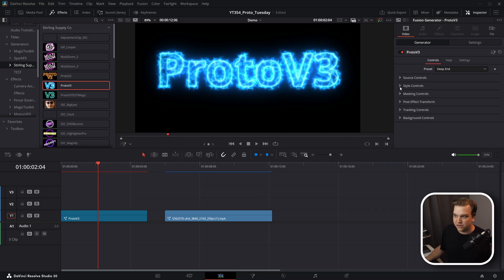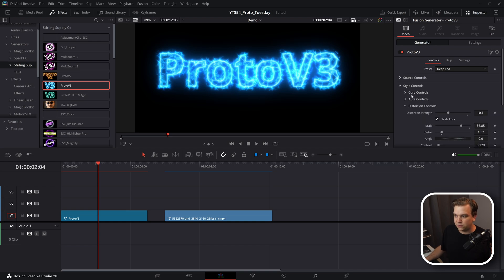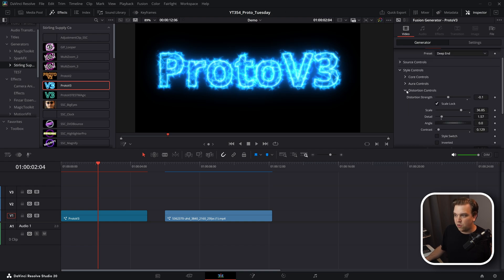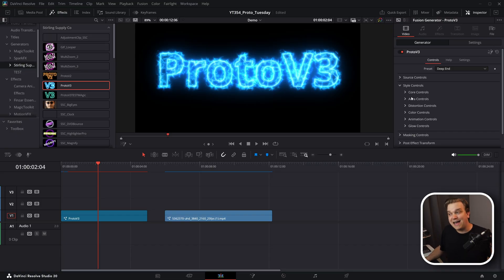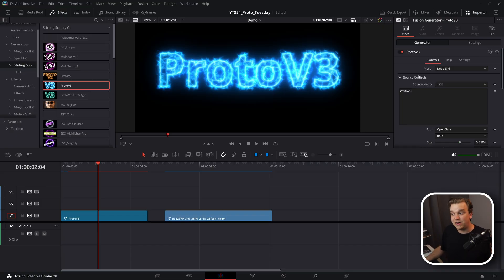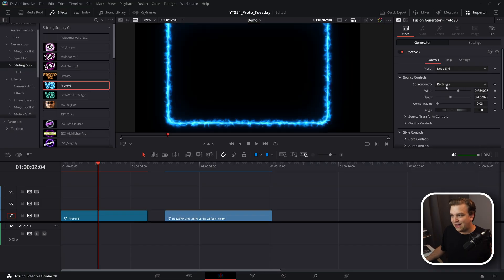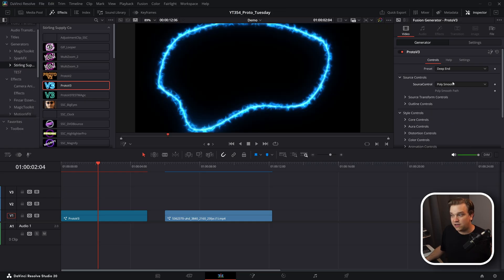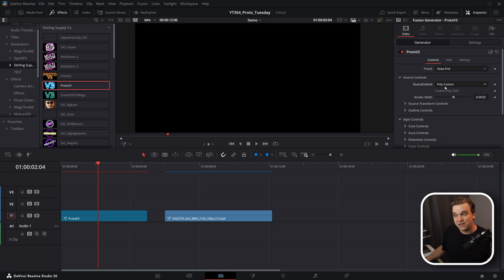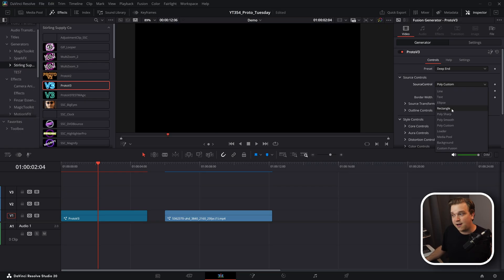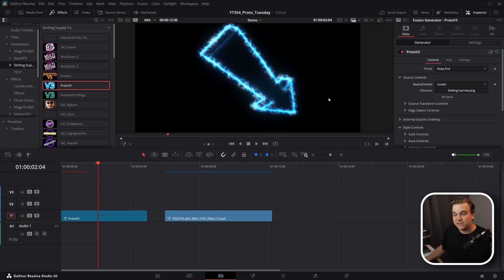All of these different presets are made just by changing the controls you have access to in the inspector — specifically the style controls, core distortion, color, animation, and glow controls. It will apply that engine to whatever source you select. There are a whole bunch of shapes like lines, rectangles, ellipses, different polygons, and you can even draw your own with the poly custom option, as well as text.